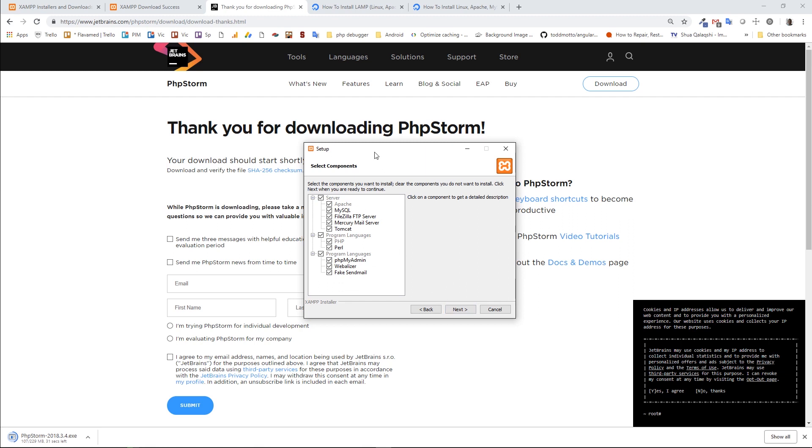So here, the XAMPP package provides the following components. It provides MySQL, FileZilla FTP server, Mercury Mail Server, Tomcat and so on. We are not going to need all of them, although you can leave them as checked and install them. But I'm going to uncheck Tomcat, Mercury and FileZilla FTP server. And also, I don't need this web analyzer.